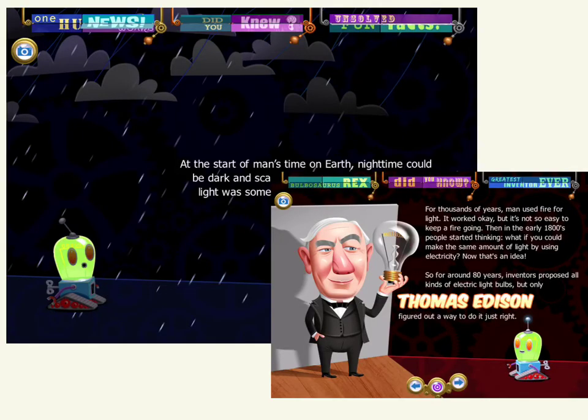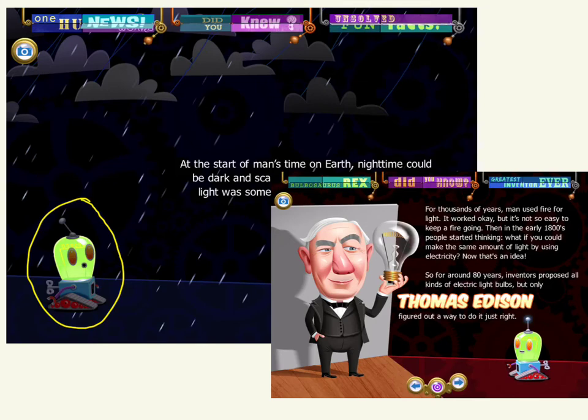This one is called Bobo and Light, and it's about Bobo the robot and his exploration of light. It is a little bit of an expensive app — I think it was about $6 — but it has a lot of information and a lot of things to explore, and we have really enjoyed this app.